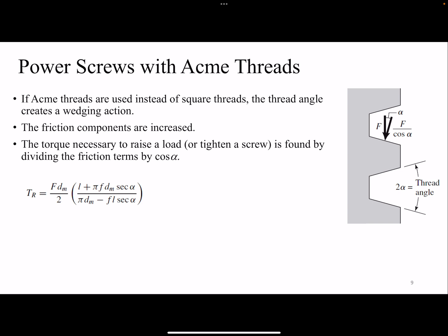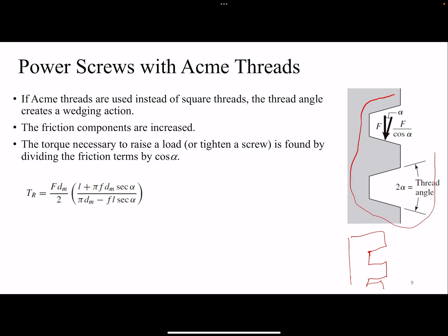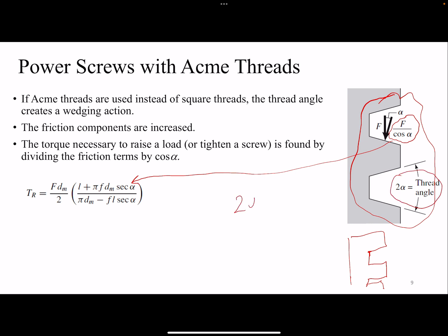Most of the equations developed so far are for square threads. Square threads have these sharp edges and are difficult to manufacture and not very durable. Therefore, acme threads are used instead. Acme threads are easier to manufacture but less efficient — we sacrifice efficiency for manufacturability and durability. The only difference in the equations is that f is divided by cosine(alpha), adding a term of secant(alpha). Here, two*alpha is the thread angle; for acme threads, two*alpha equals 29 degrees, so you can find alpha accordingly. That is the only modification needed when switching from square to acme threads.